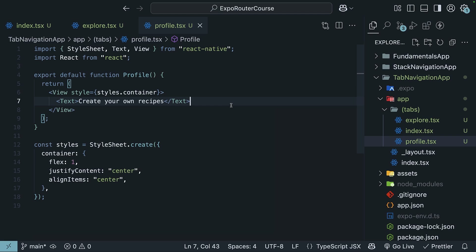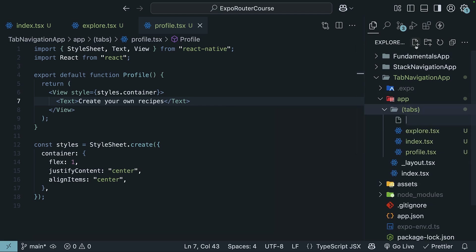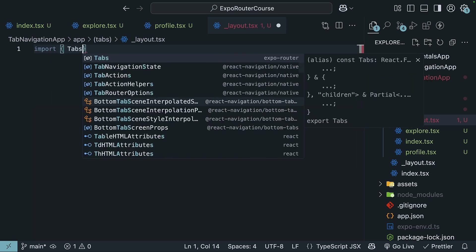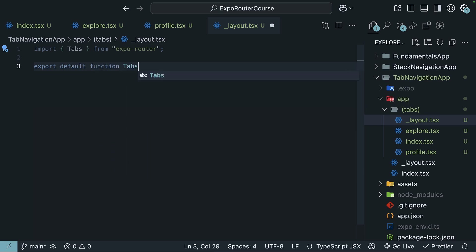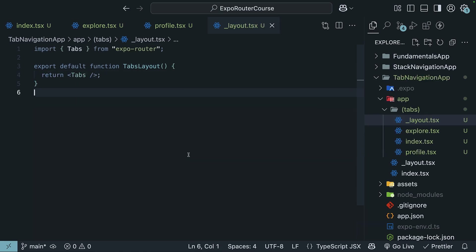Once you have the three files created, within the same tabs route group, create an `_layout.tsx` file. This file will contain the tab navigation component from Expo Router. Import `Tabs` from `expo-router`, export a default function `TabsLayout`, and return the `Tabs` component. This will automatically create a tab bar with the routes defined in the tabs route group as individual tabs.